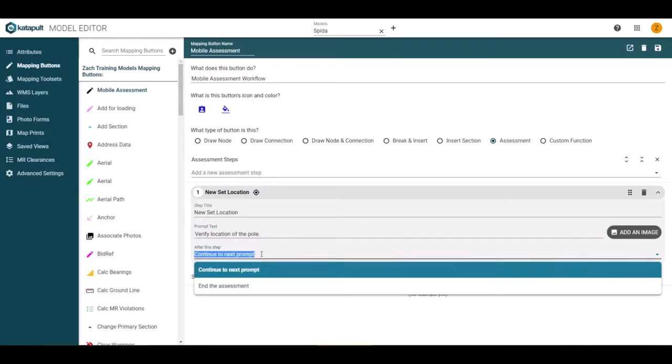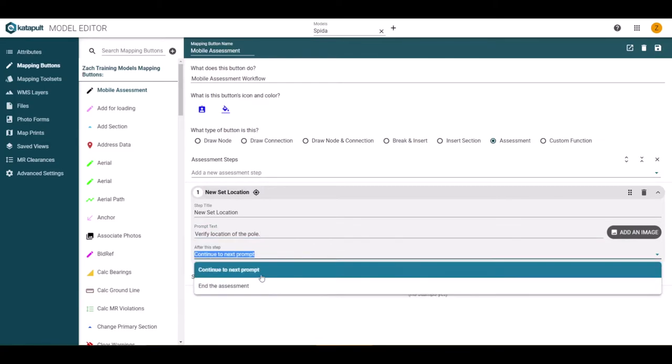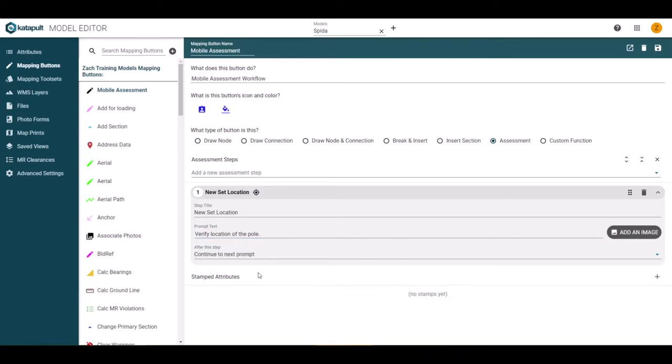The after this step drop down controls how the assessment proceeds based on inputted data. Lastly, there is an add an image button, which is useful to add reference photos for your field workers. This will be useful when we get to the photo steps.